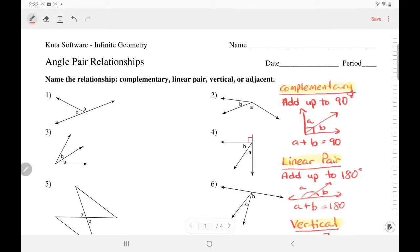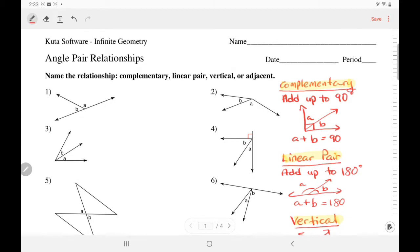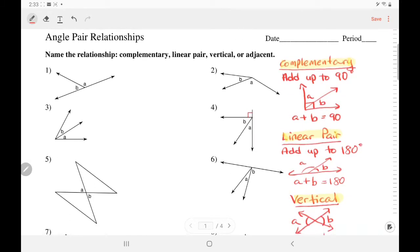Hello everyone, welcome back to my channel. Today we are going to do CUDA software geometry angle pair relationships. Let's review what these relationships are.